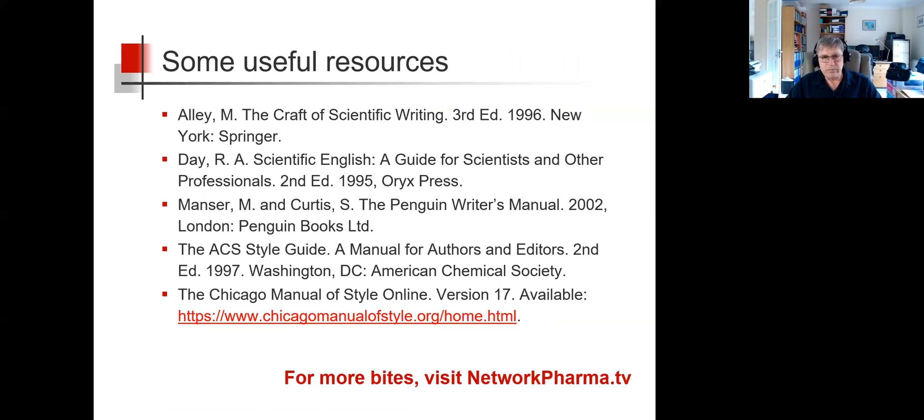Well, I hope that's useful. For more bites, visit Network Pharma TV.